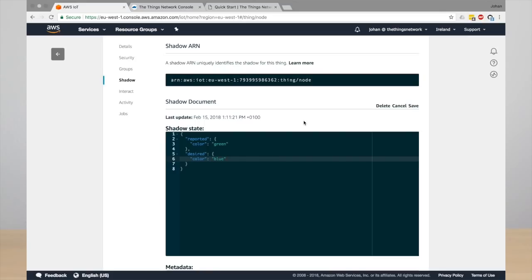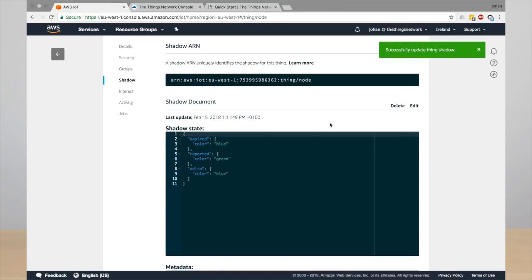So this basically creates a delta state, which is the difference between the reported state and the desired state. In this case, also the color.